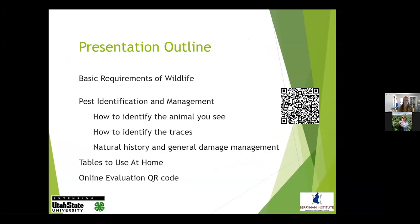This study is huge. We could talk about urban wildlife all day long. To pare it down, we're going to briefly talk about the basic requirements of wildlife, how you identify what animals you have in your yards or urban environment, how you identify the animal, how you identify the traces of that animal, and the general damage management practices that we can do.